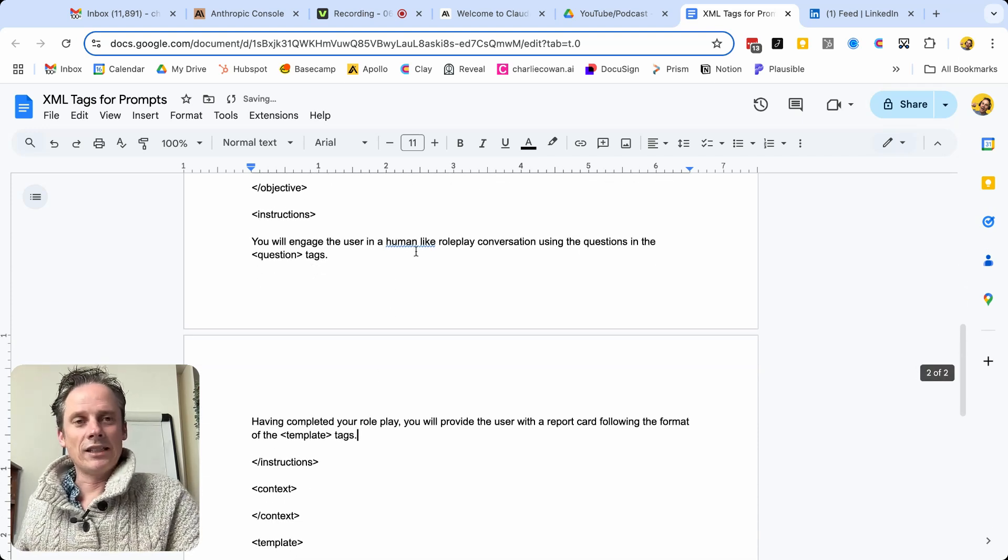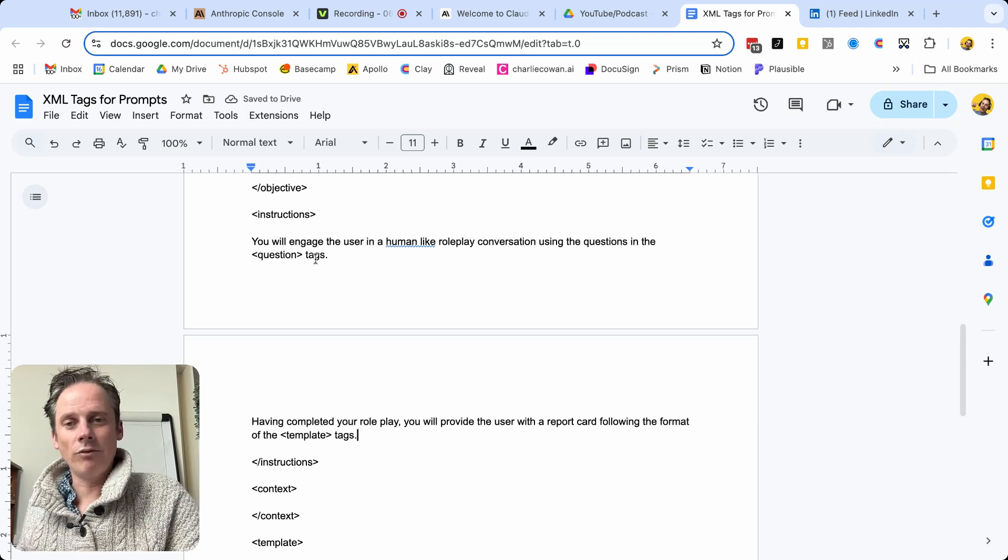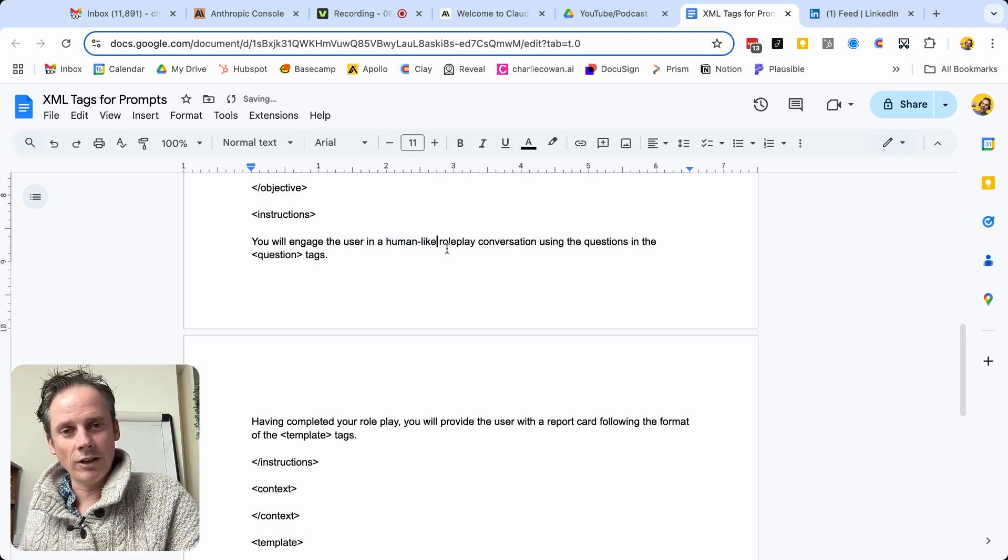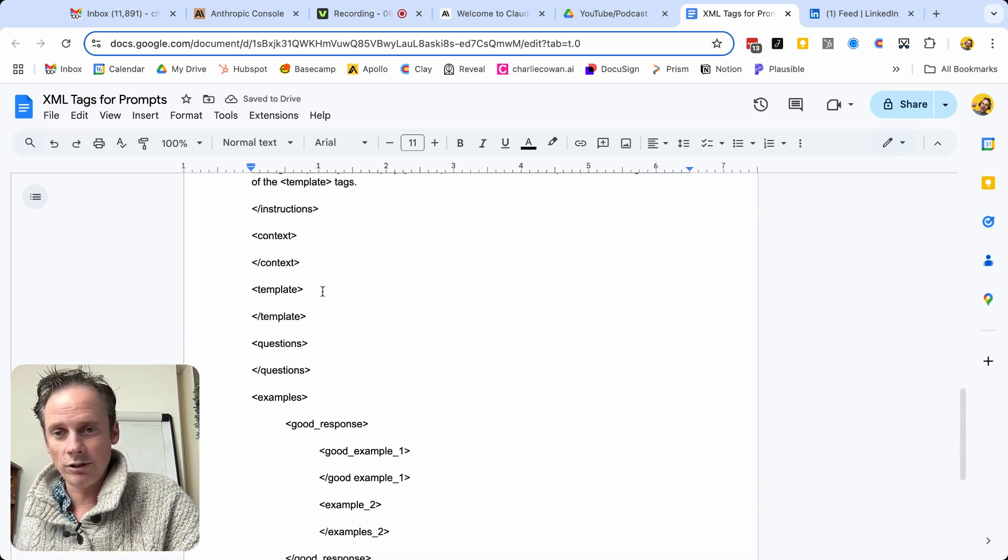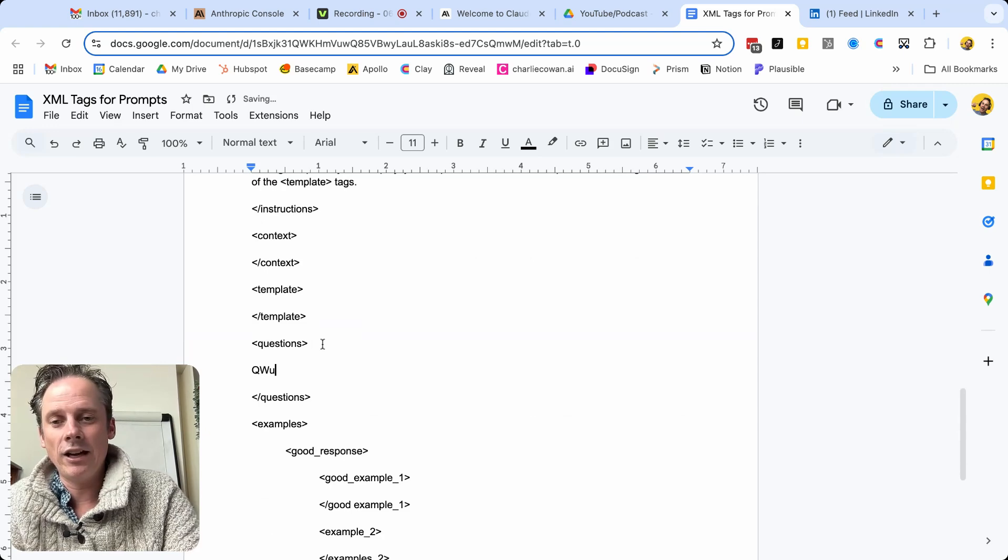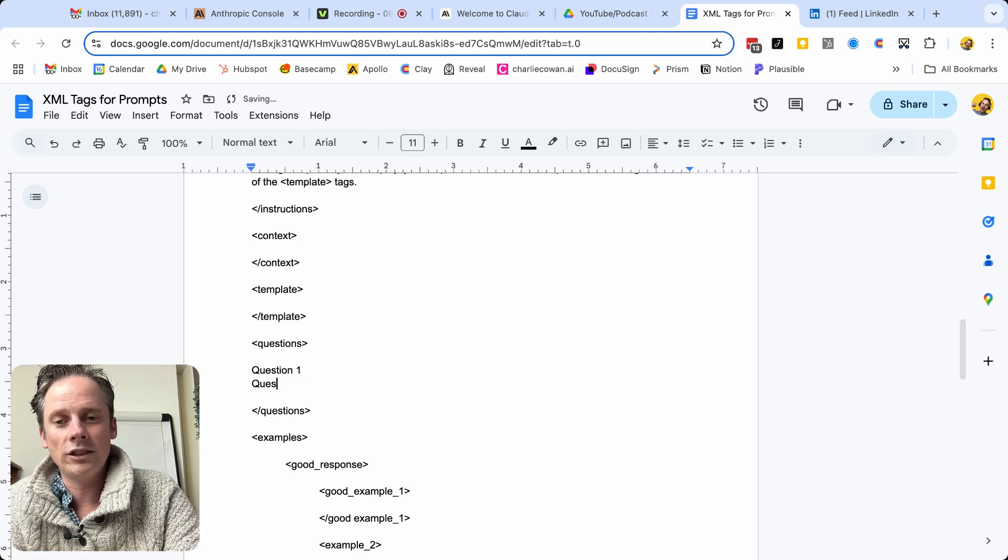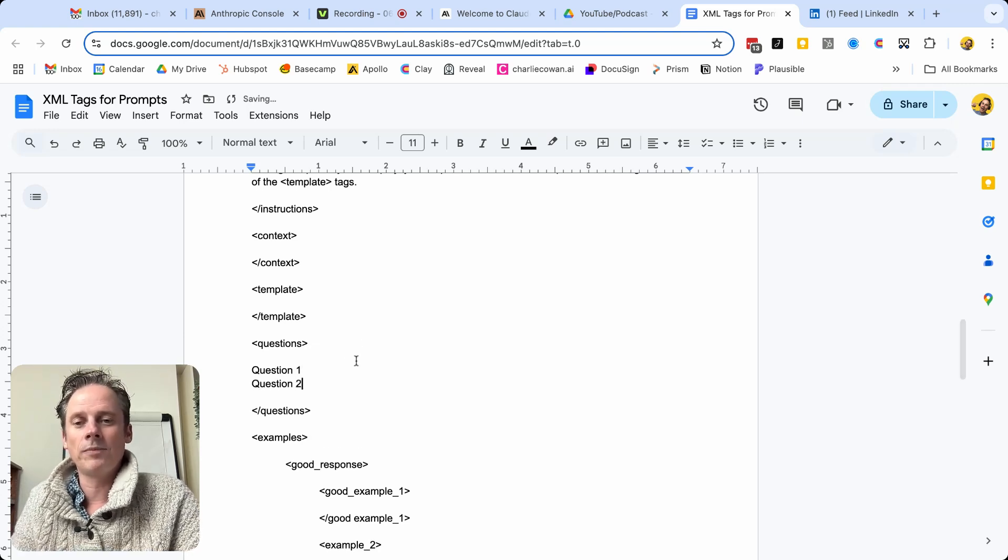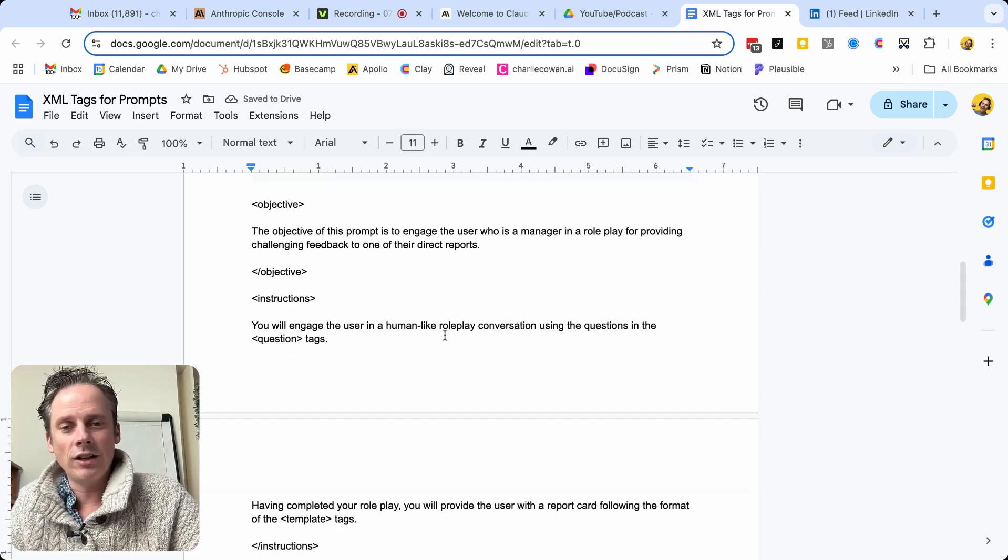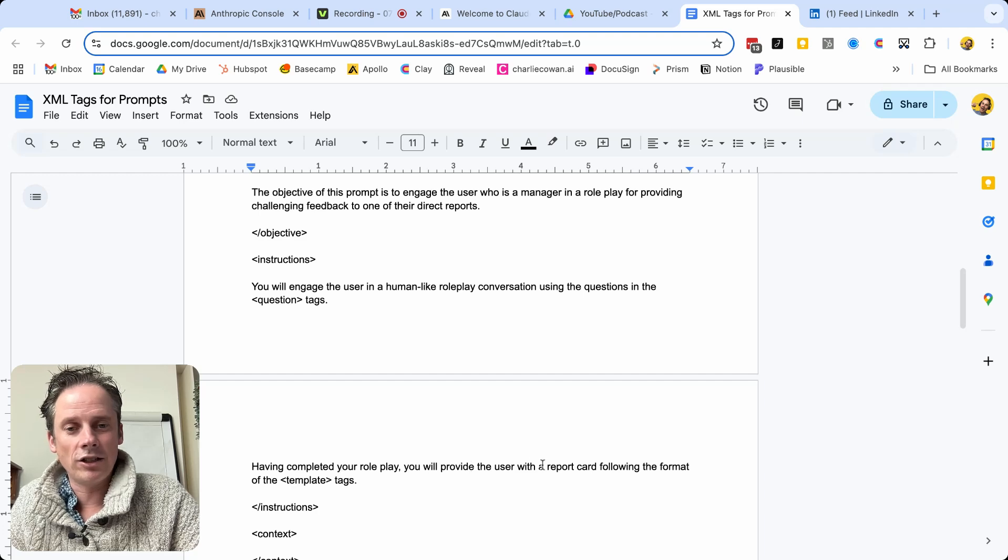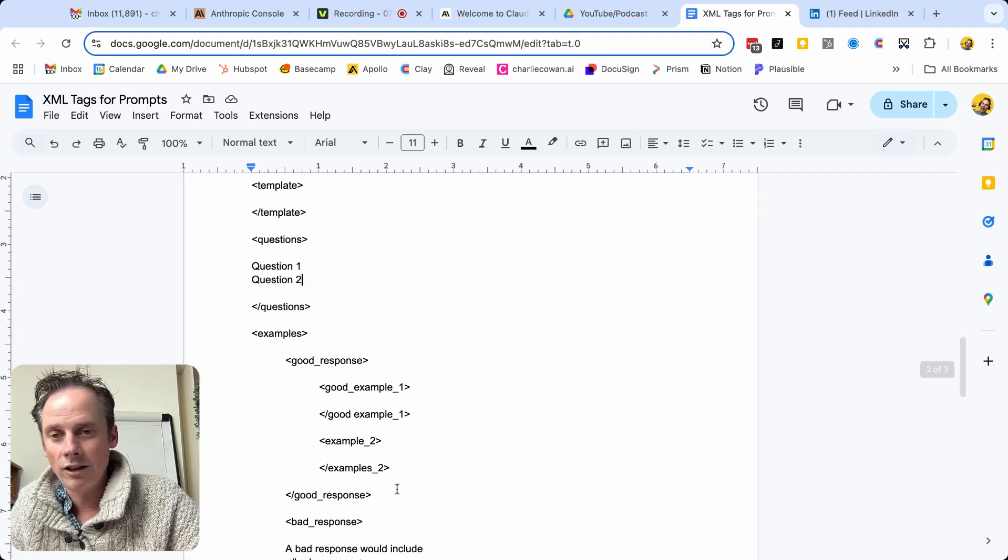So as the LLM is reading this, as it's engaging with you, I'm going to engage in a human-like conversation using the questions in the question tags. Oh, where's the question tag? Oh, here's the question tags. And then here you're going to have question one, question two, and so on. Okay, I've then had my conversation at the end. Oh, I need to create a report card following the format of the template tags.